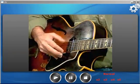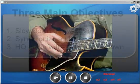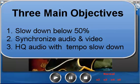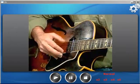We have been trying to accomplish three main things with this new version. One is to be able to slow down past 50%, meaning 40%, 30%, 20%. Number two is to be able to get the audio and the video perfectly synchronized. And number three is to have high-quality audio when we slow it down to those very slow levels or those very extreme tempo changes.